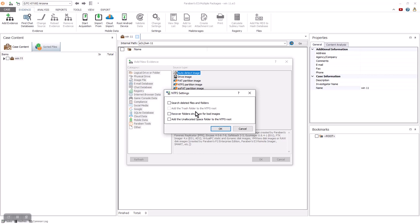Based on the file system of the image, you can change the settings of how the data is added. This is an NTFS file system, so you get questions about those settings. For the file systems currently supported, please review our website for the latest list.